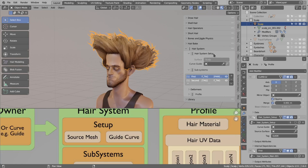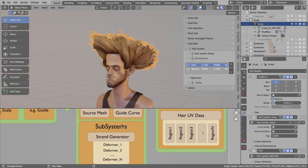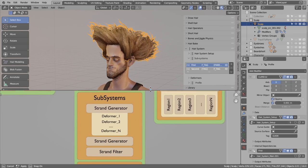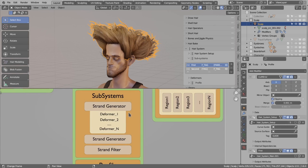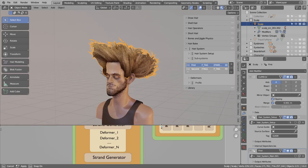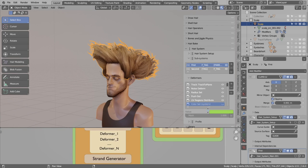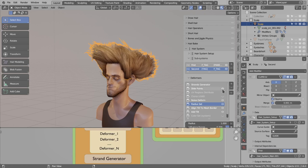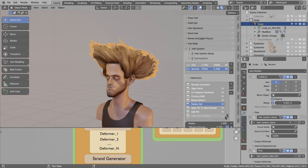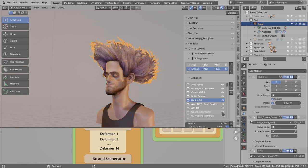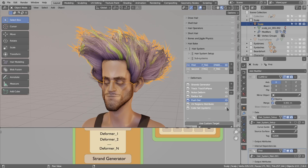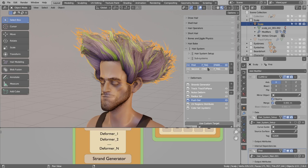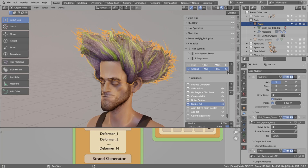Now let's jump to the subsystems with strand generators and deformers. This is where strands are generated and modified. We have two subsystems, and I'll also show you the list of deformers — the deformers list for the first system and the deformers for the second subsystem. You can plug in as many subsystems and deformers as you want. To make it easier to see, I will add colorize to the first and second system. Now you can see the green strands are from the first system and the purple strands are from the second subsystem.